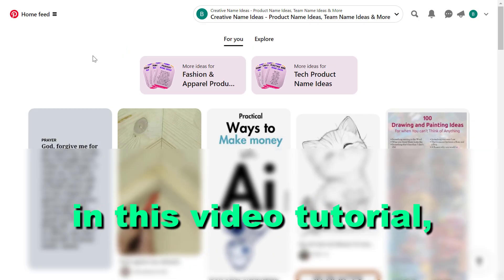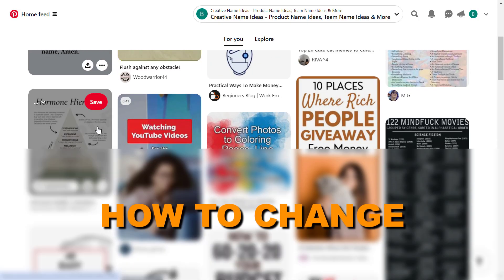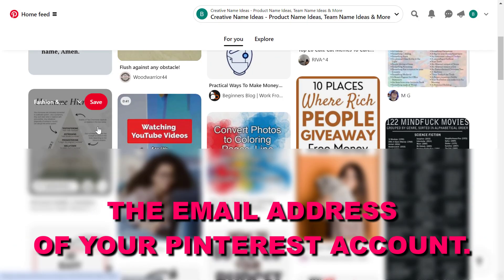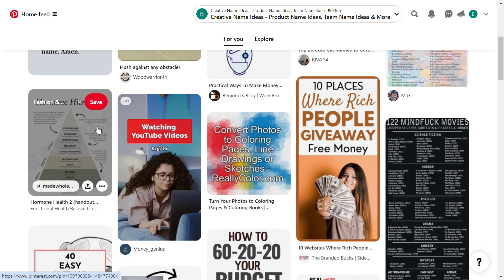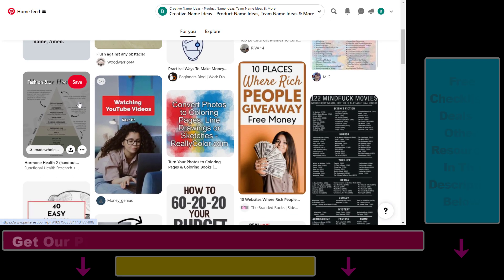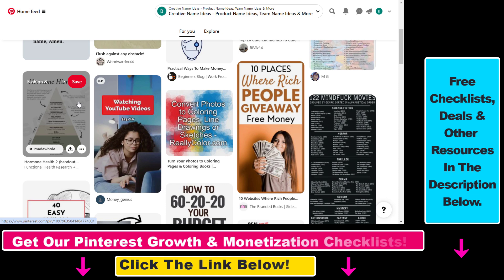Hey everybody, in this video tutorial I'm going to show you how to change the email address of your Pinterest account. If you want to use another email address to log in or sign in to your Pinterest account, here's how you can change it.